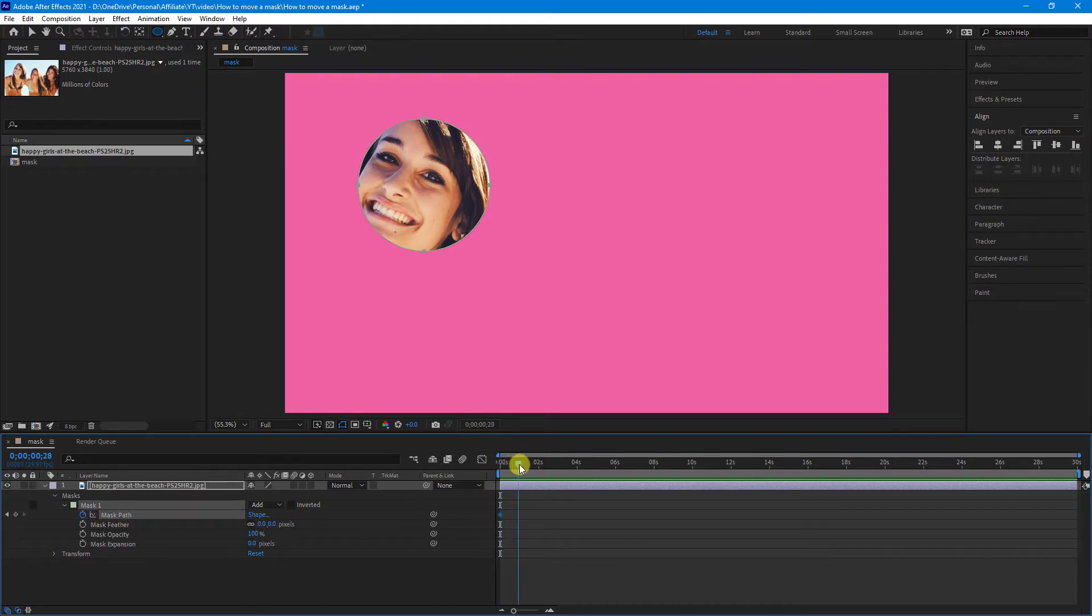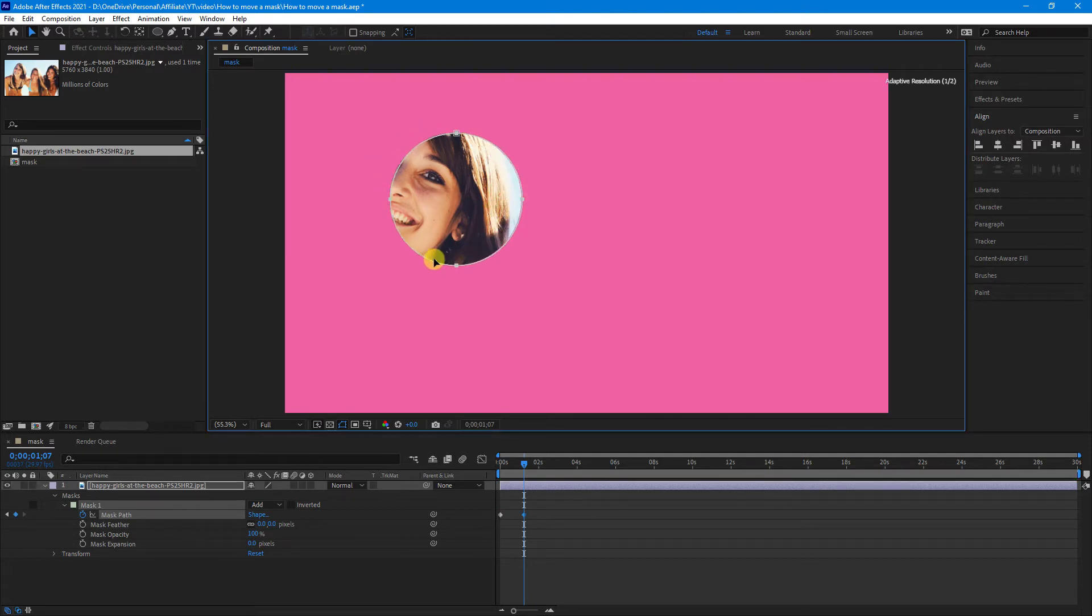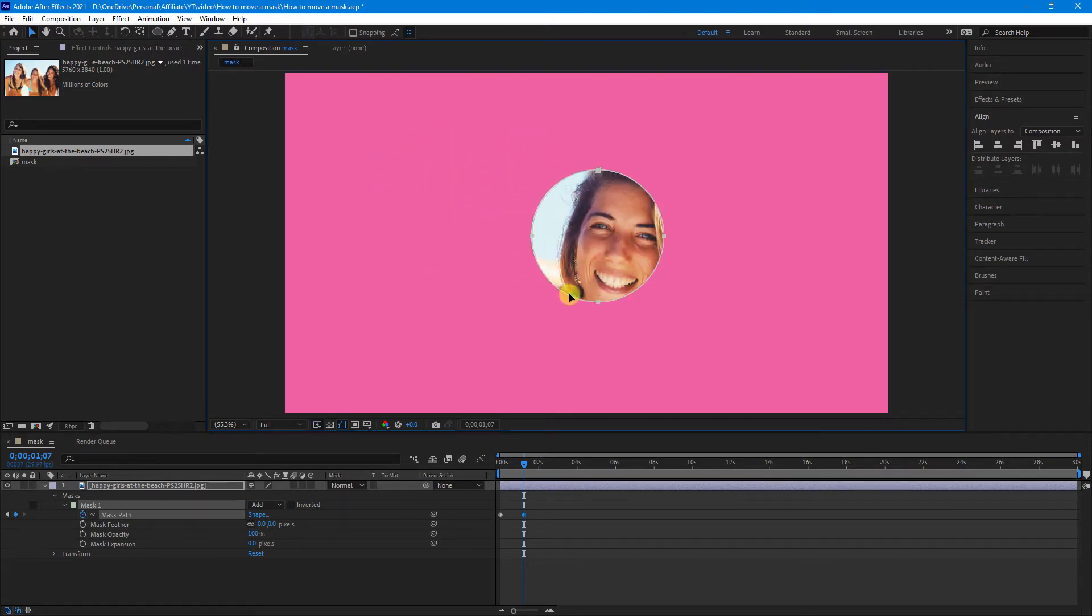Move your playhead to where you want the animation to end, and then with the selection tool, just grab the edge of the mask and move it to where you want it to go.